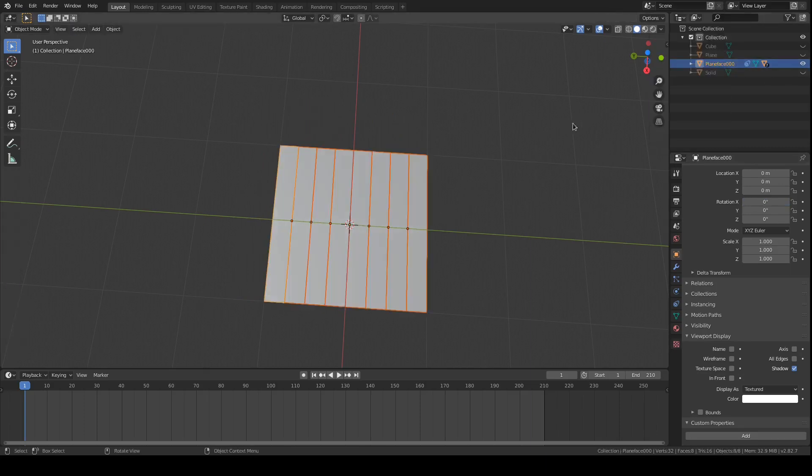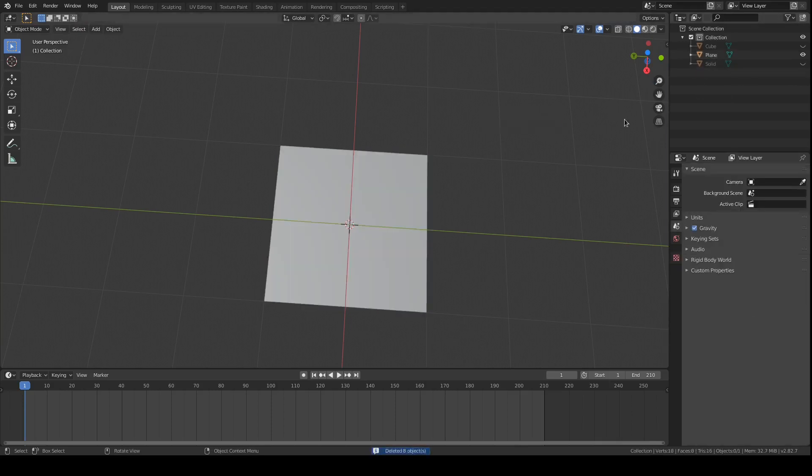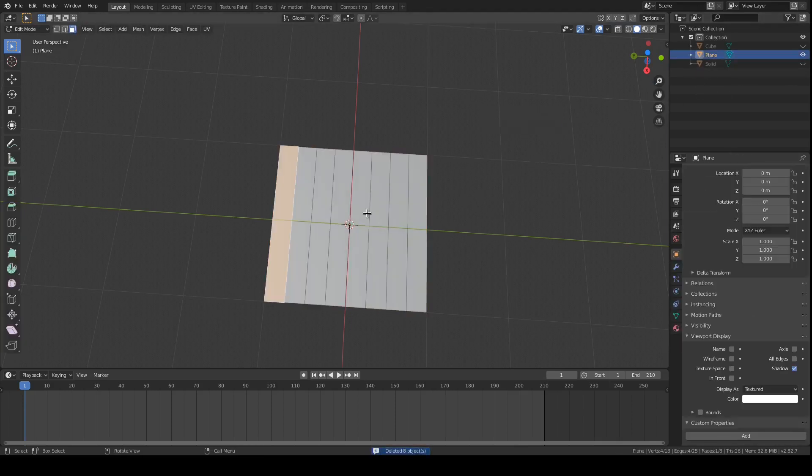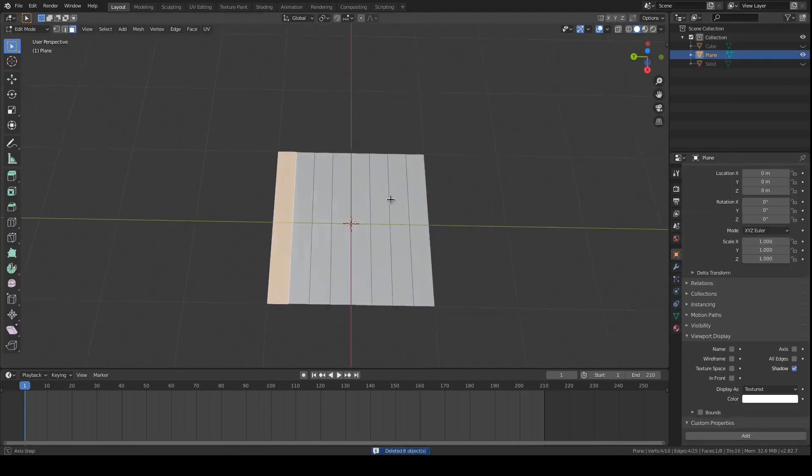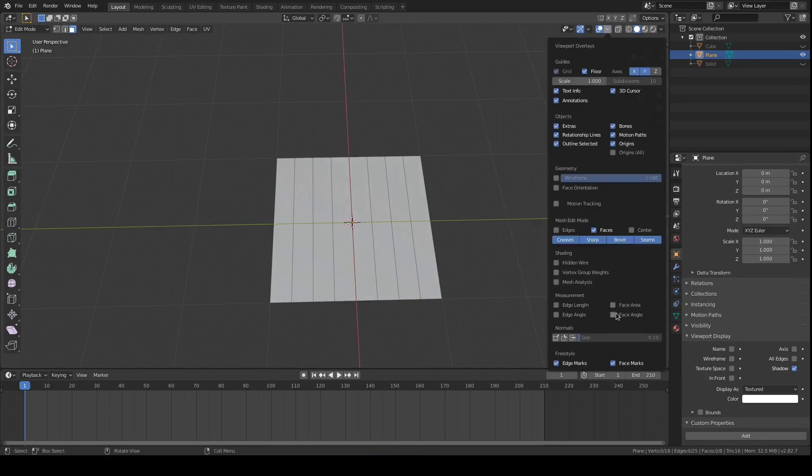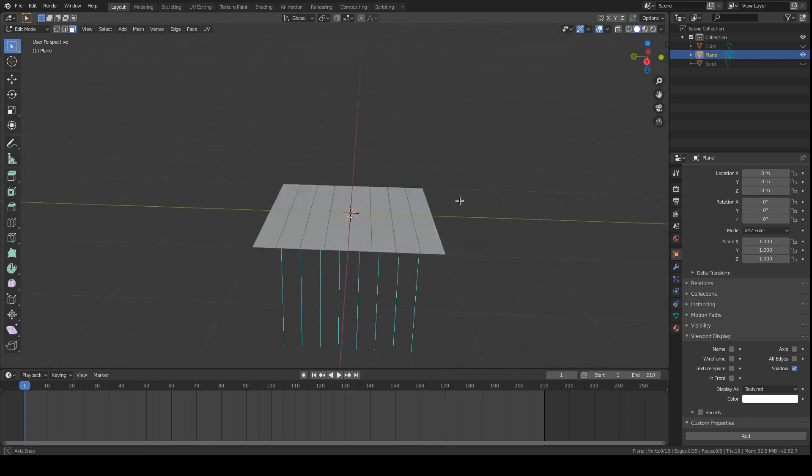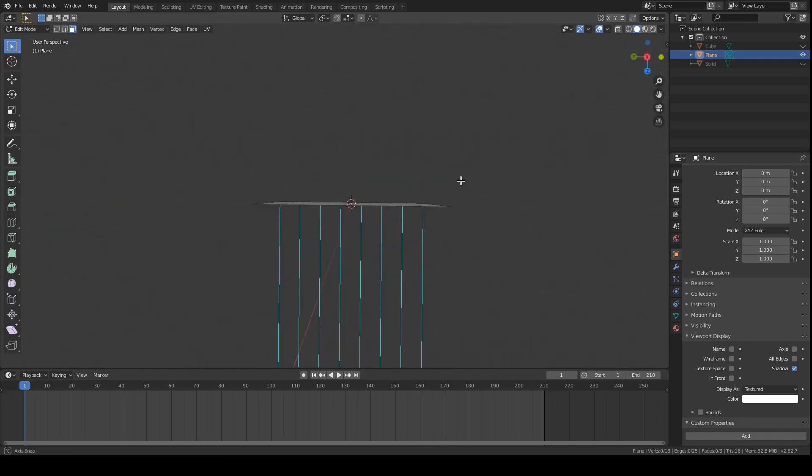But there's one other type of rotation that we might want to achieve. And to do that we need to look at the normals of these faces. And you can see that they're all...